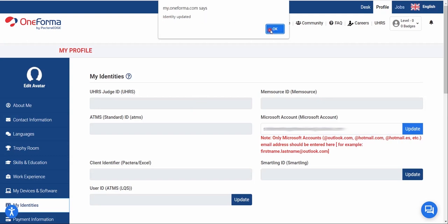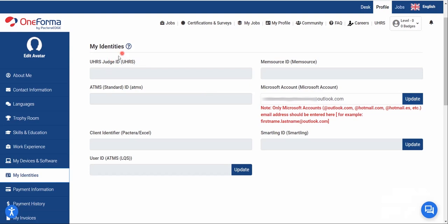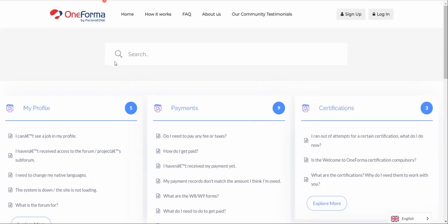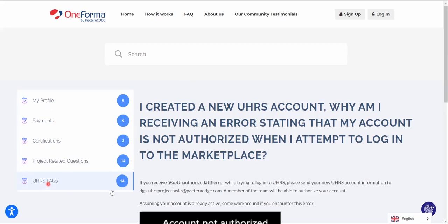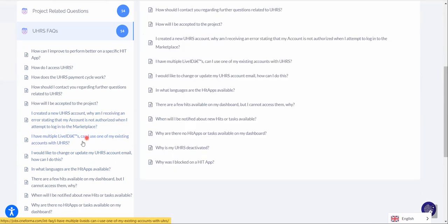The UHRS Judge ID doesn't appear automatically — you have to wait for OneForma to review your account. There's a faster way: go to the FAQ section, open it in a new tab, scroll down to 'UHRS FAQs,' and click on the option for when you've created a new UHRS account and are receiving an error. Without the Judge ID you will obviously receive an error when trying to log in.